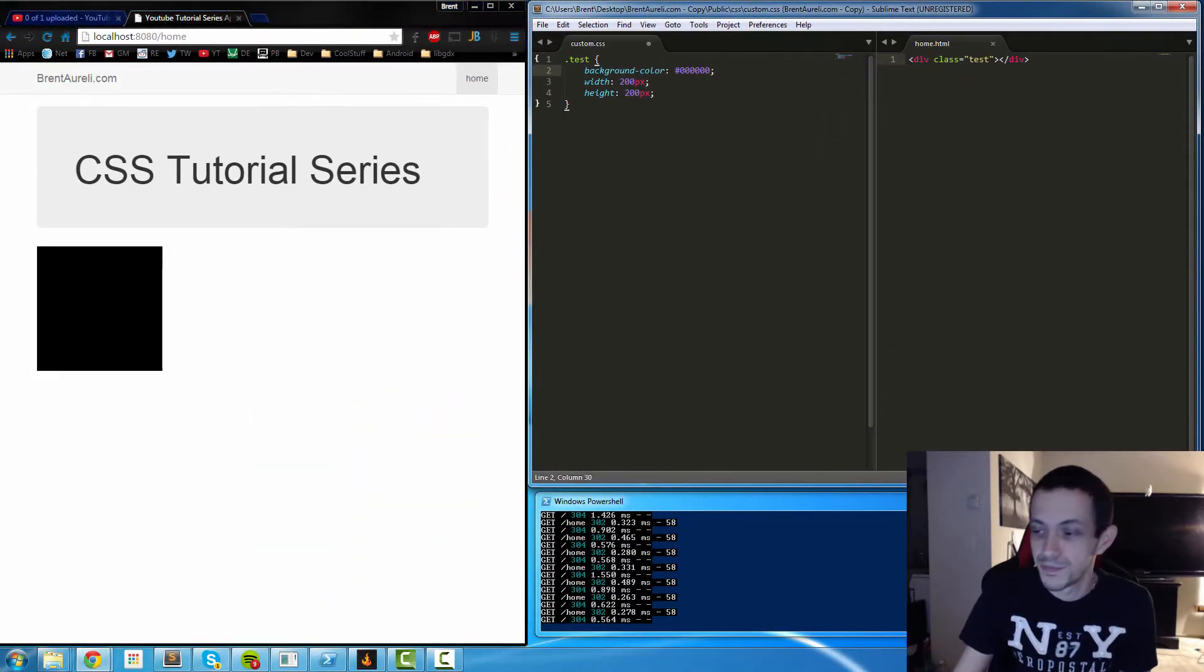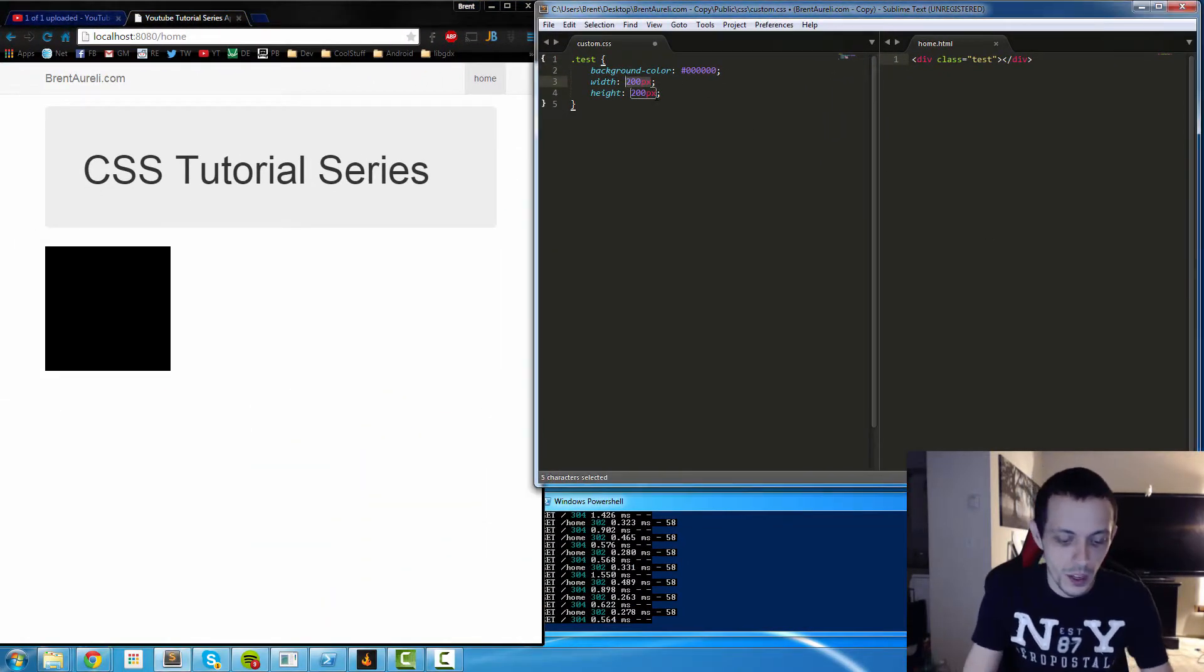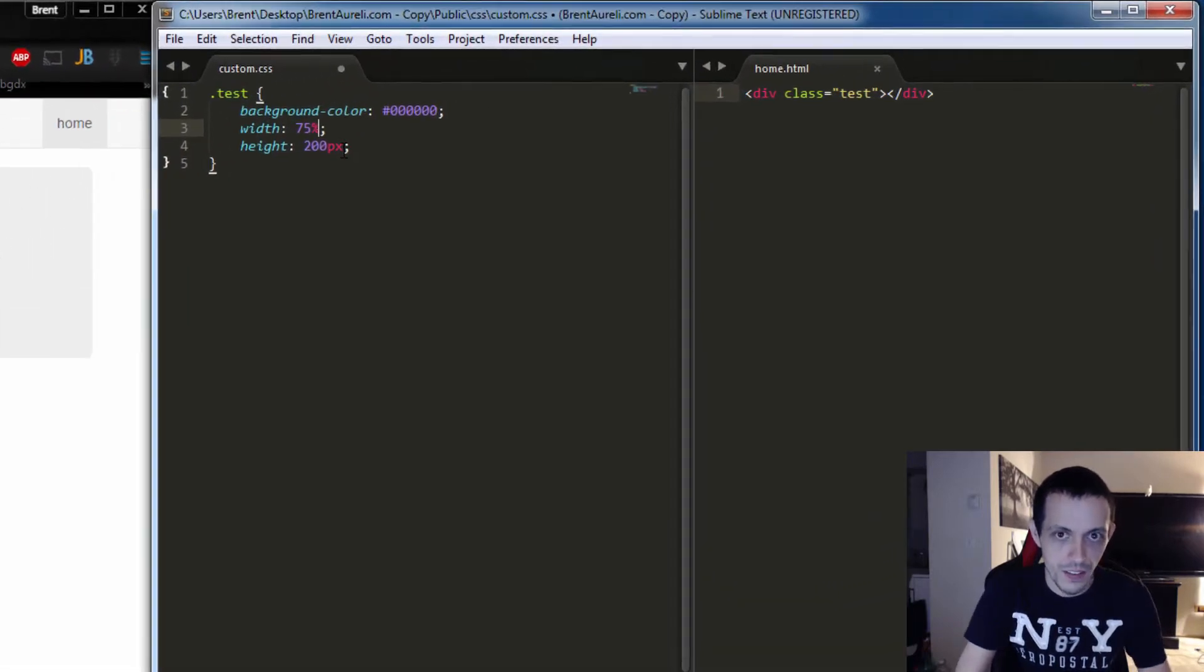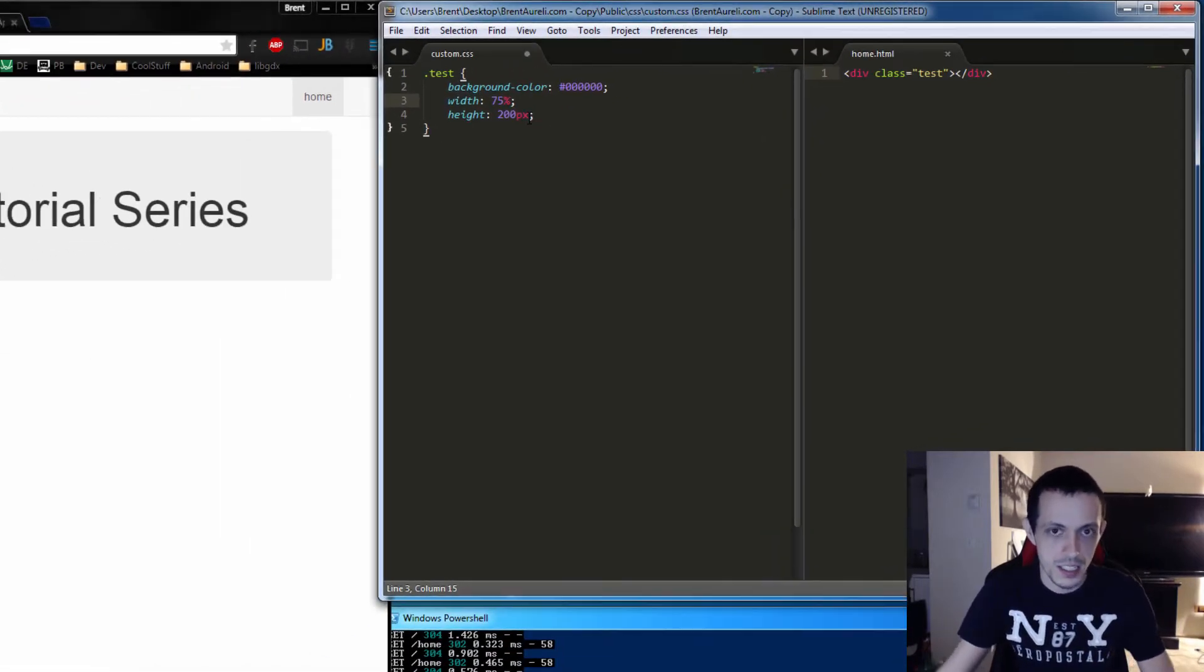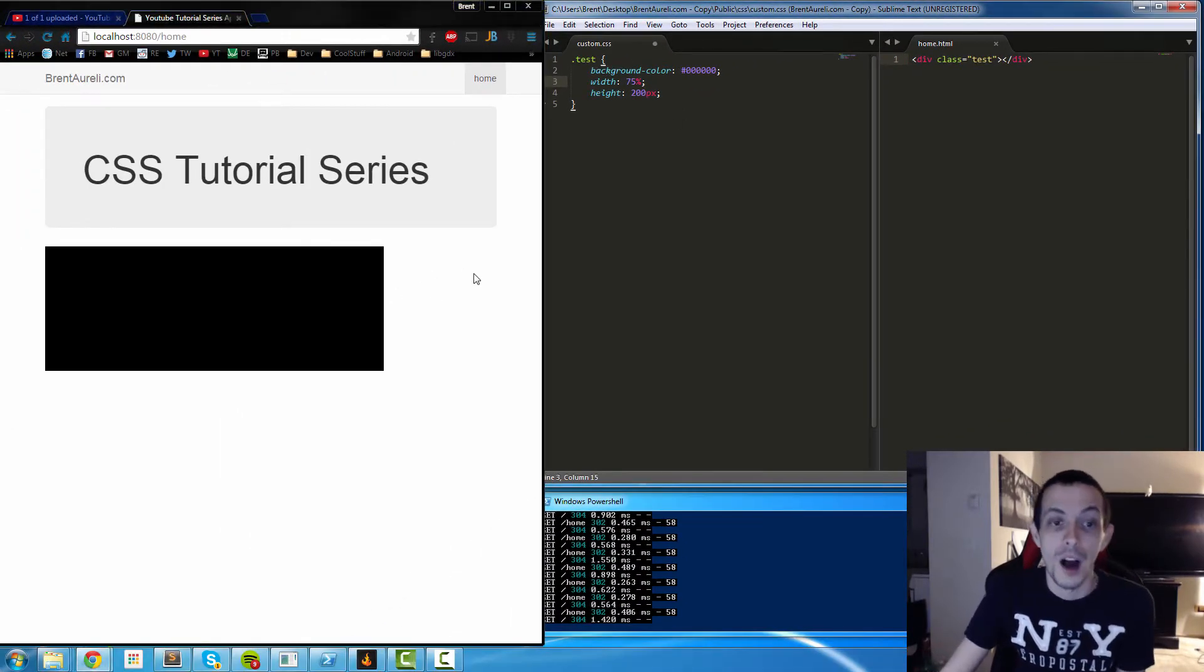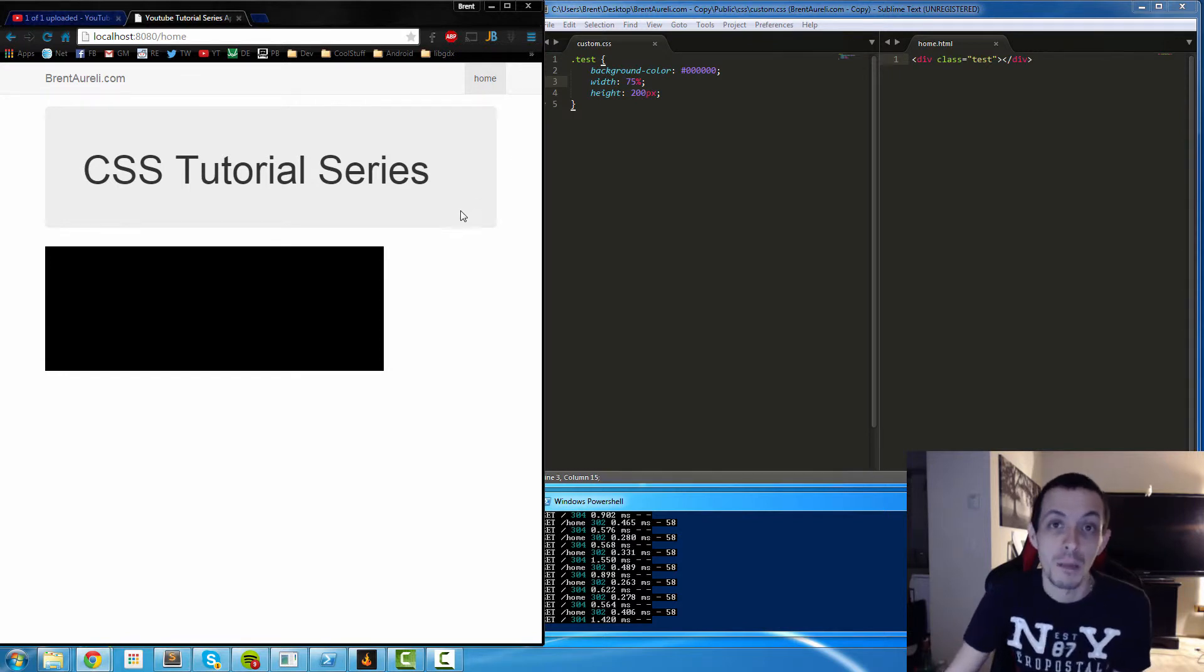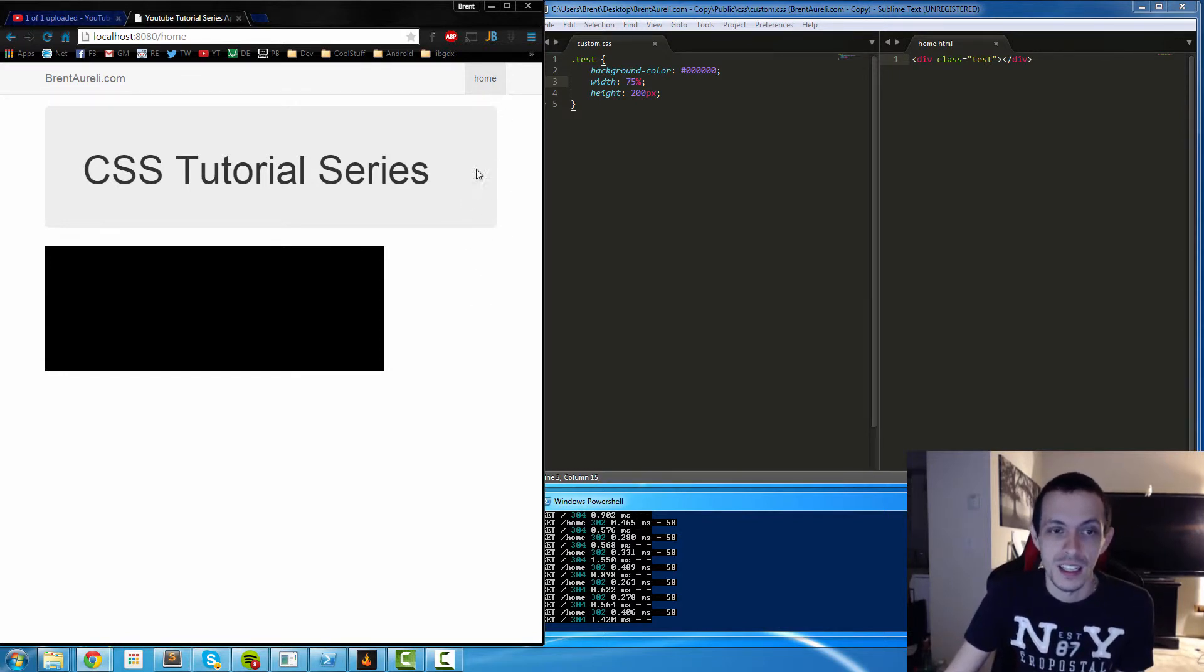So instead of using pixels for height and width we can use percentages. So let's do 75% and show you that. Now the box is 75% of its parent's container which is basically from here to here.